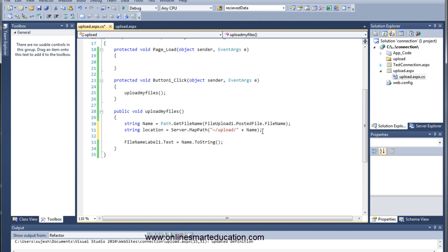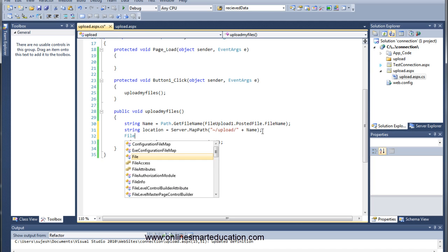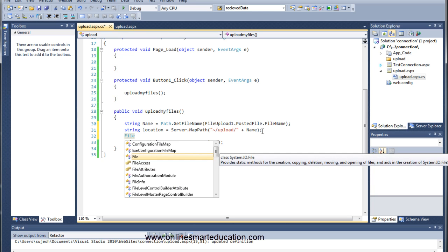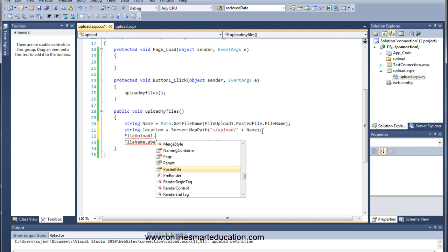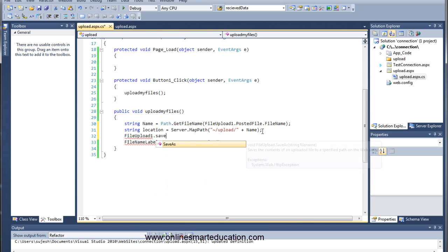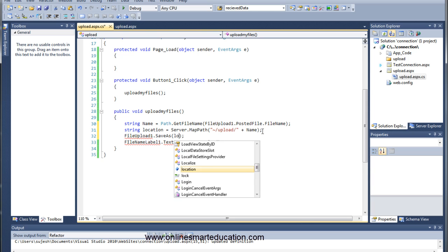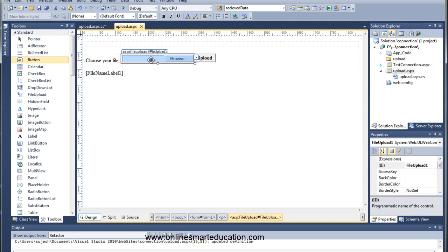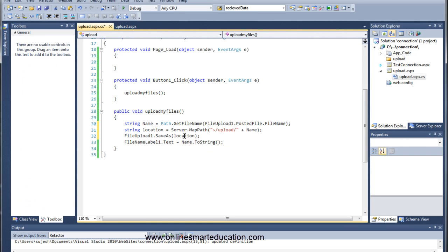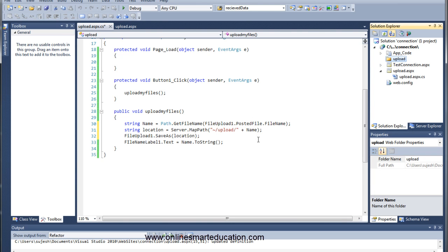So we save to a location. In the file upload, when we choose the file, we will save it to one location. That location we will mention here, so that in the folder we will browse, upload, and click on the files.